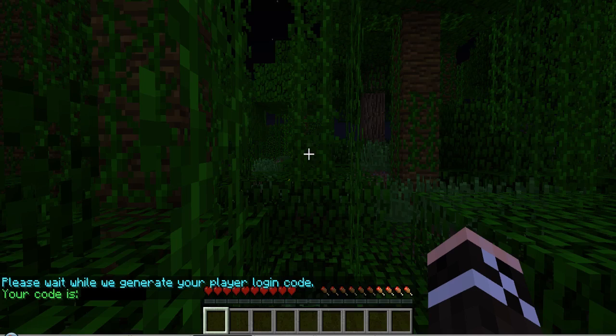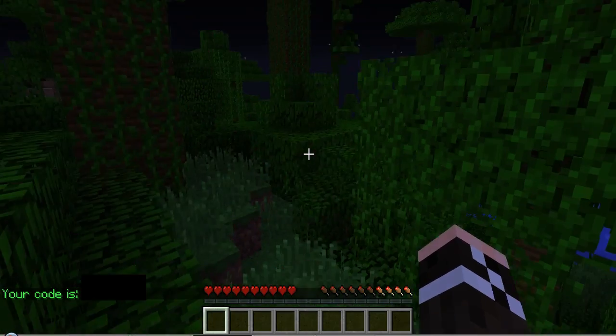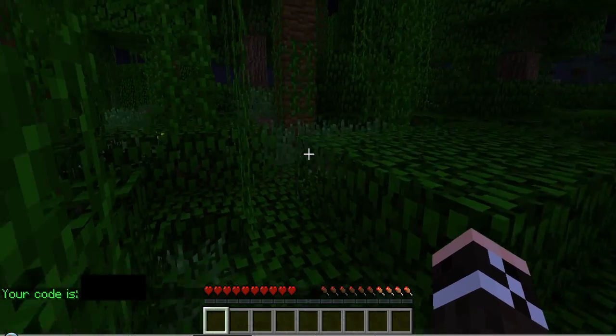And it is going to generate a code for you. And if you just wait a couple seconds, you'll actually be kicked from the server here.